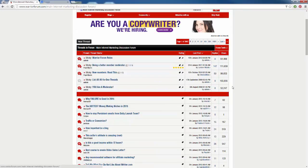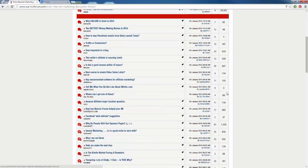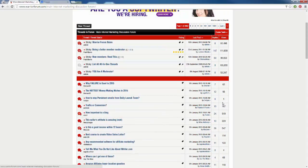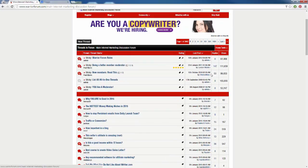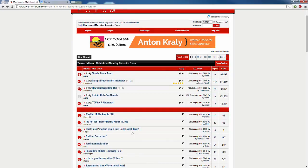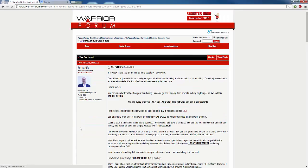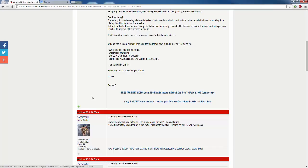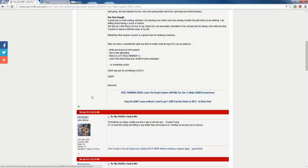Another prime spot for advertising is your signature. If we click into a thread, we can see this person has links in their signature, most likely to their squeeze pages or sales pages. That's another great spot where you can advertise — you can advertise in someone else's signature as well.